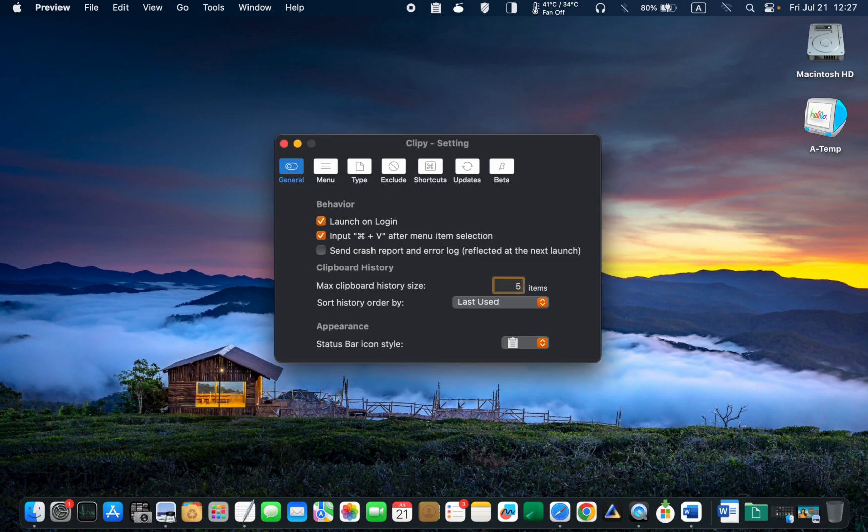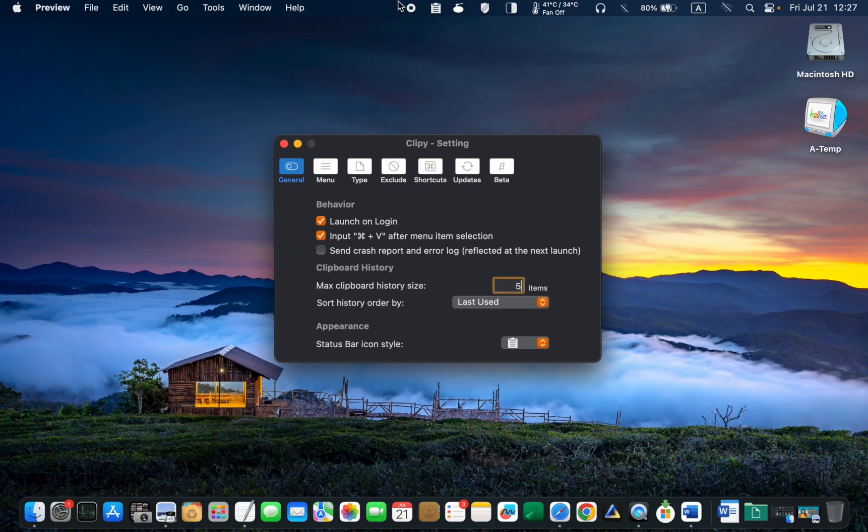Moreover, you have the option to change the Clippy icon that appears in the menu bar.